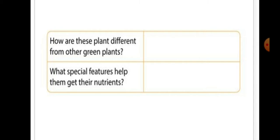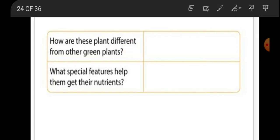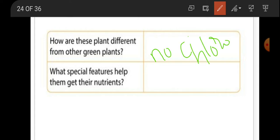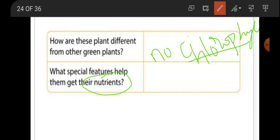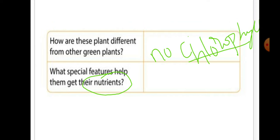Now, what special features help these plants get their nutrients? Since they are non-green plants, they don't have chlorophyll, which means no photosynthesis. So how do they get nutrients? Let's watch a short video. Parasitic and myco heterotrophic plants lack chlorophyll and depend on other organisms for their food. Parasitic plants get nutrients from their host plants.